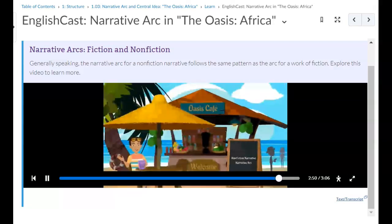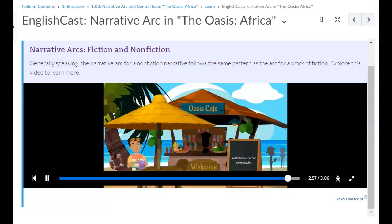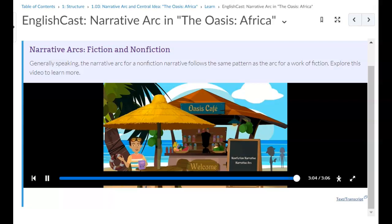Analyzing the narrative arc of a non-fiction narrative can help you better understand the story. Explicit and implicit information in the text can also help you figure out the narrative's central idea. Now, I need a smoothie or something — that story sure made me thirsty.